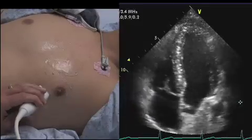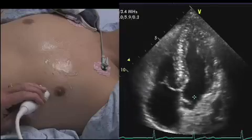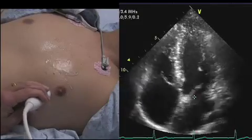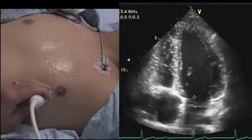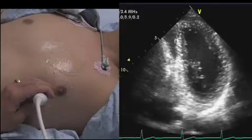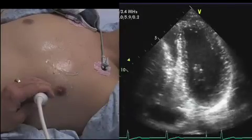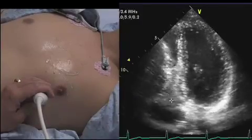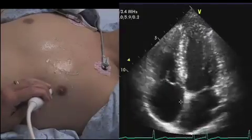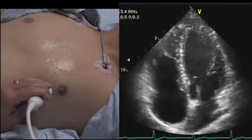To summarize: too anterior and the aorta comes in, moving us toward the apical 5-chamber view. Too posterior and the coronary sinus comes in — that's not a good apical 4-chamber view. So this right here is the best apical 4-chamber view.